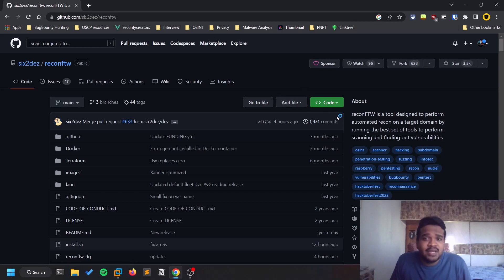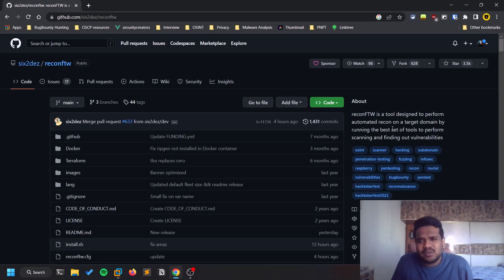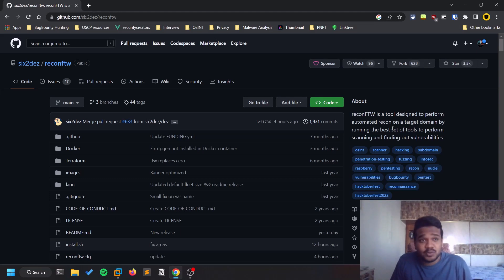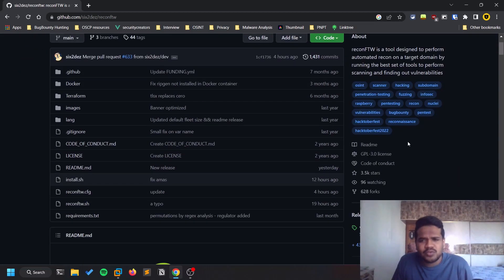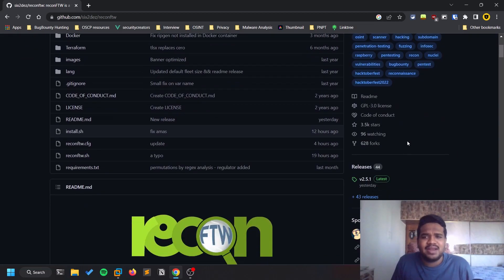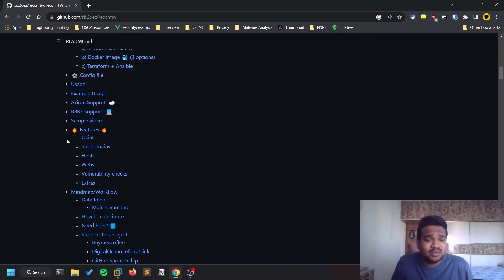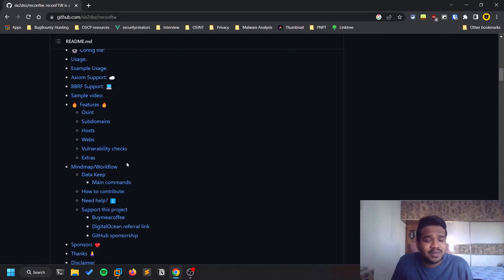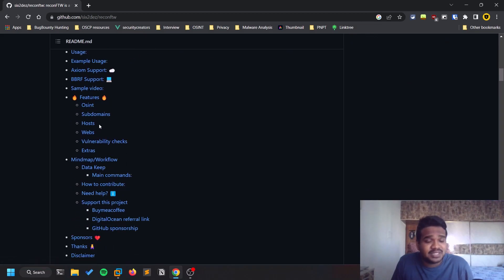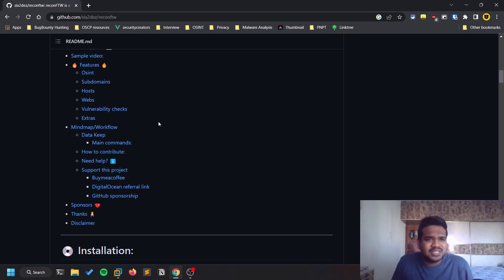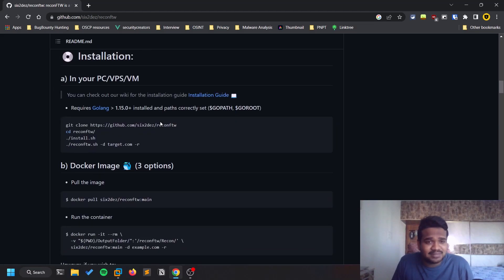Recon-FTW is one of the good tools — actually, it's a framework, not just a single tool. A framework consists of a set of tools working together. It performs a lot of functionality: OSINT, subdomain enumeration, web-related enumeration, vulnerability checks, and more.